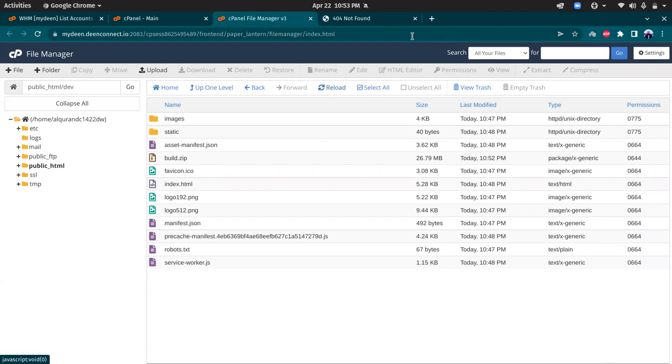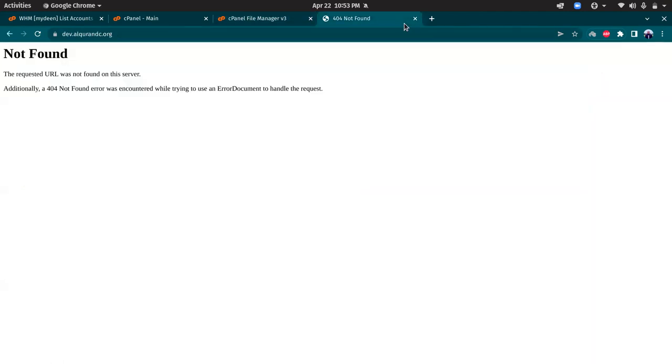Refresh, and now if I refresh here, I should be able to see the website is up and running.